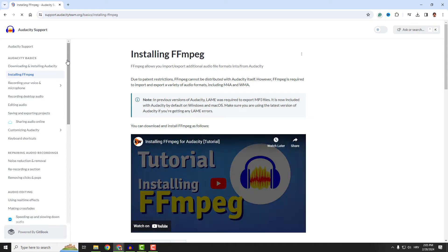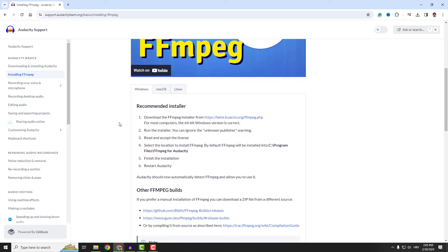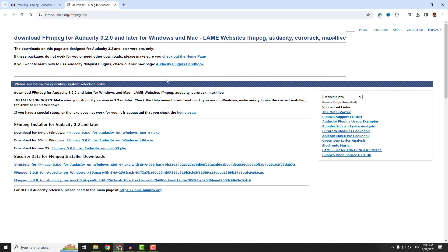Click it and scroll down. Under Windows, it says download the FFMPEG installer from buanzo.org. Click it and now download it from here.